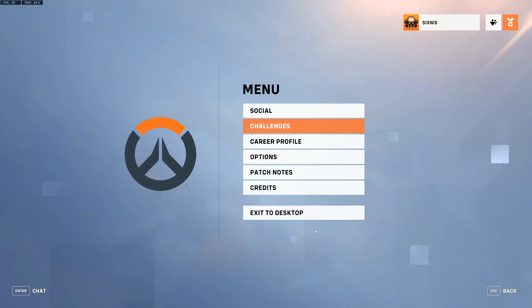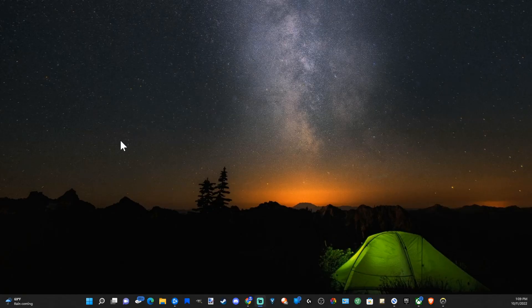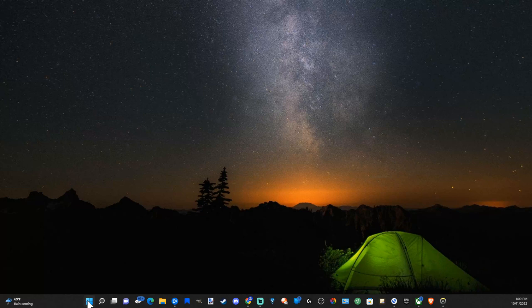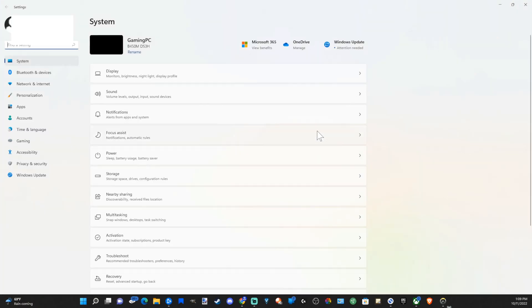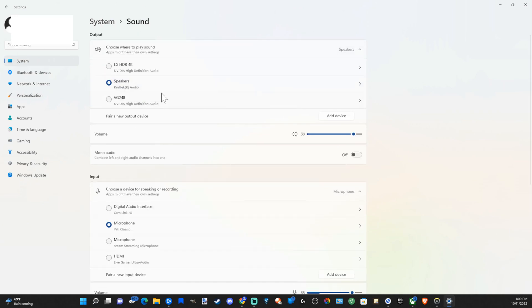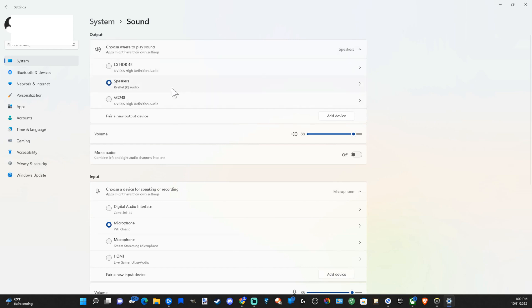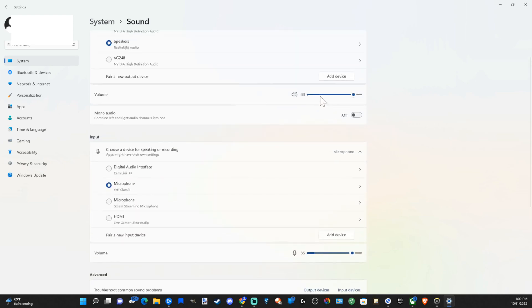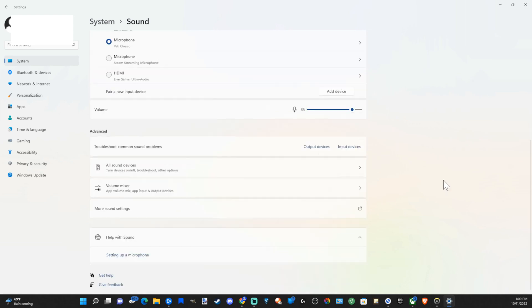Now, once we have that set up, let's go over to the desktop on our PC and go to the Windows Start button right here and go to Settings. Now, go over to Sound and make sure your output device and your input device is correct. So under my output device, I'm selecting my speakers. Then for my input device, my microphone, I'm selecting my microphone, Blue Yeti Classic. And make sure the volume is turned up high enough so my speakers are at 88% and my microphone is at 85%.